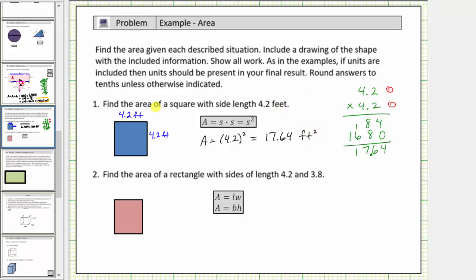The directions say to round to the tenths place value, so we'll also give a decimal approximation. Rounding to the tenths place value, the four in the hundredths indicates to round down. Therefore we say the area is approximately seventeen point six, or seventeen and six tenths square feet.